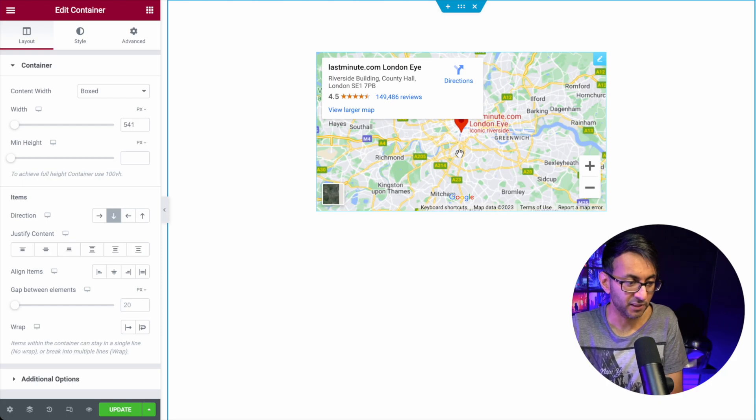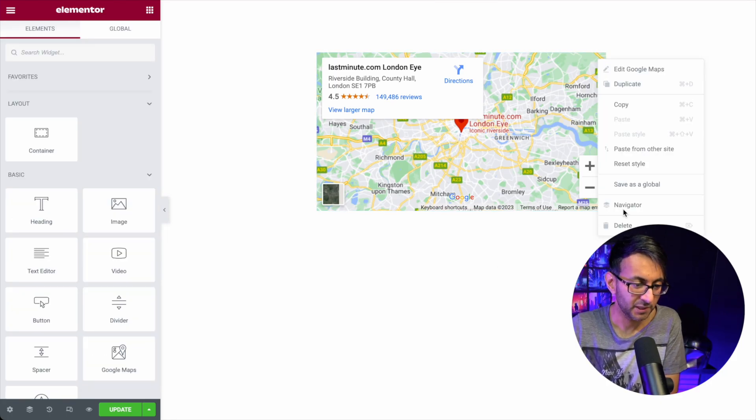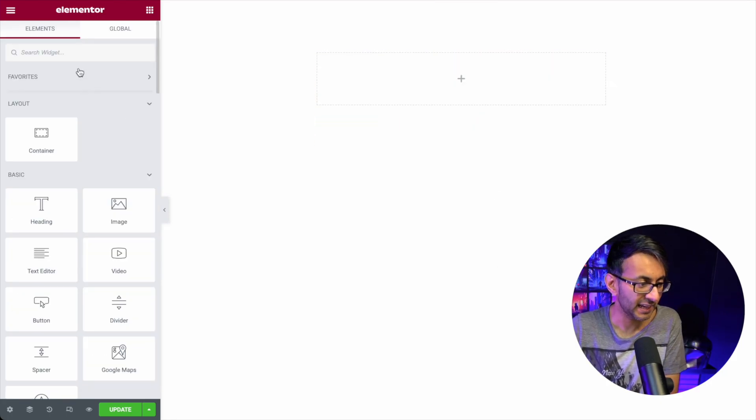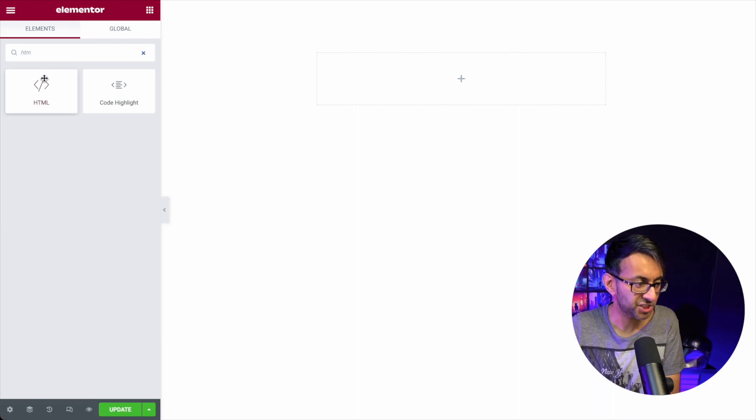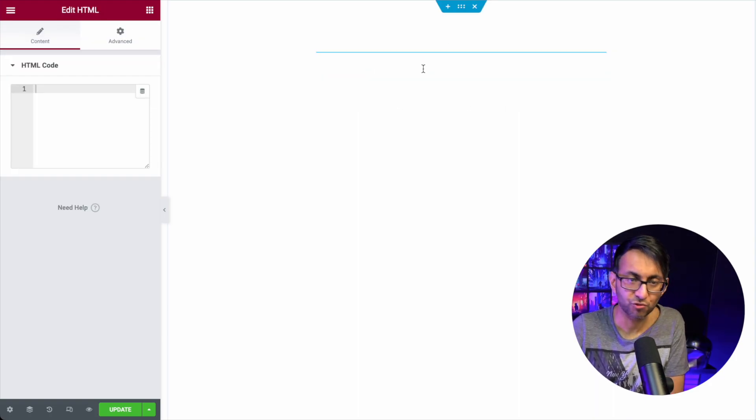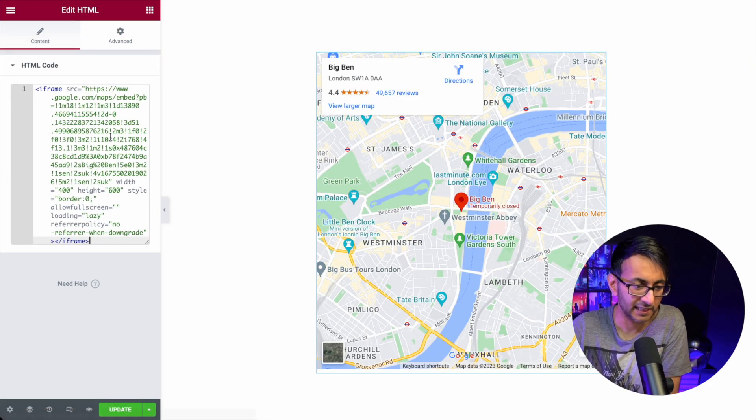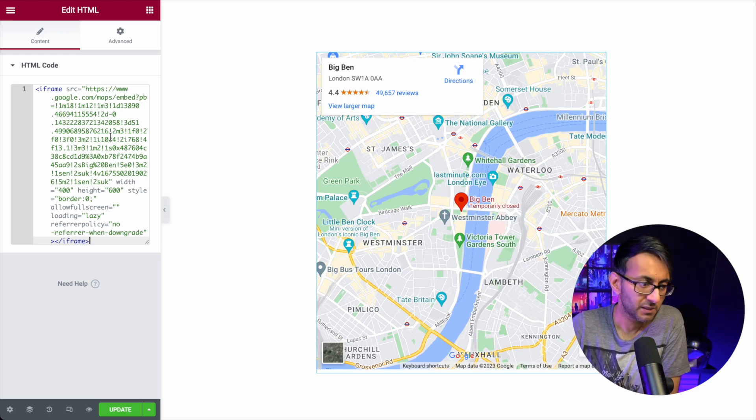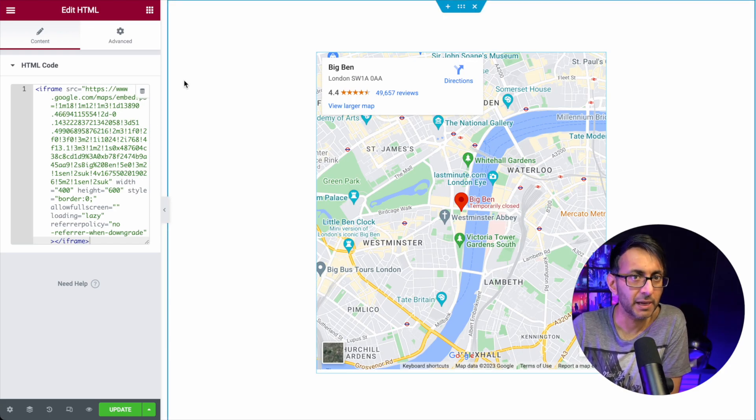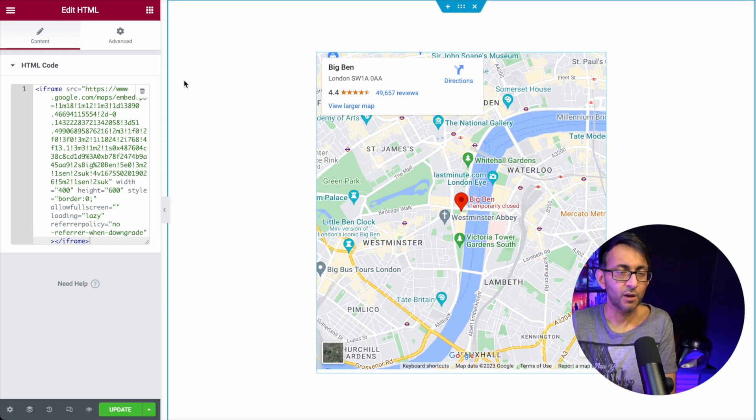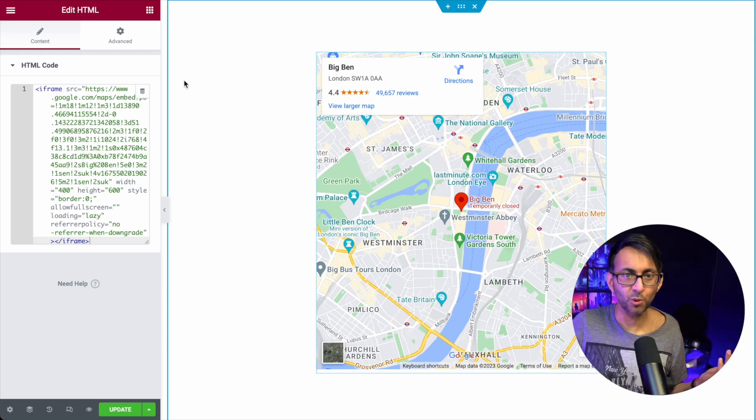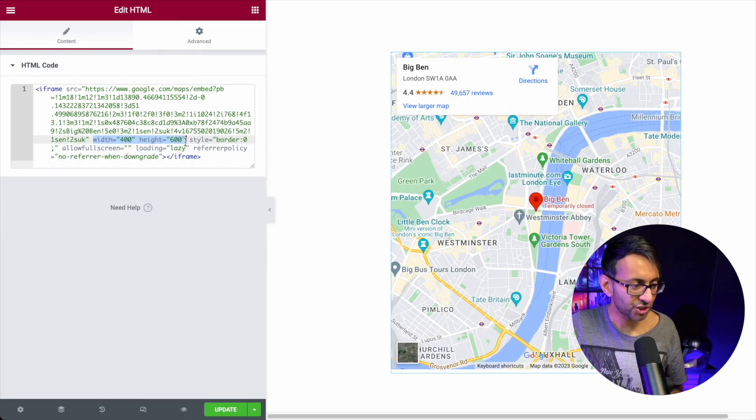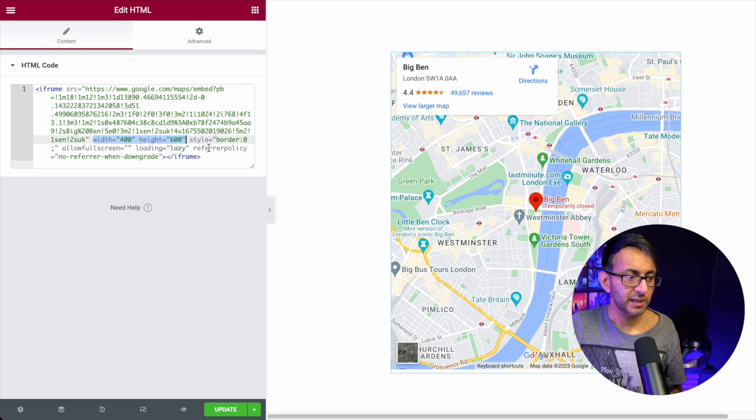Now if we go back over here, let me get rid of this map widget. Instead, I'm going to get the HTML widget, drop that in and drop my code in. There we go. That does not require any Google Maps API whatsoever. And you can change your widths and heights over here as well.